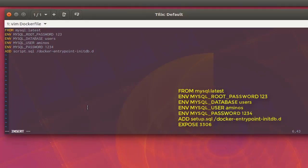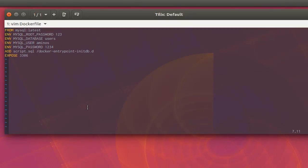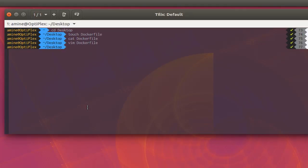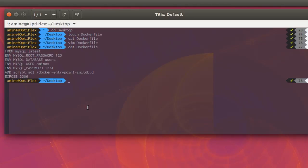We can also add a port mapping with the 'EXPOSE' instruction for port 3306. Now let's save our file in Vim with write and quit. Let's verify it with the 'cat' command — these are all the instructions to build our customized image.